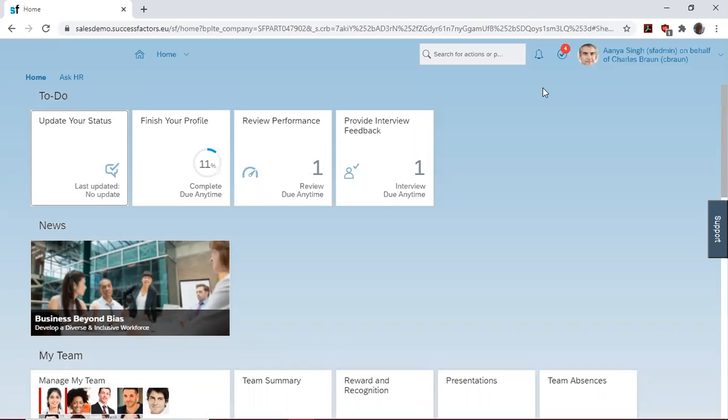Hello and welcome to our SuccessFactors how-to series. In this series, we will be looking at the Interview Central feature of SuccessFactors.